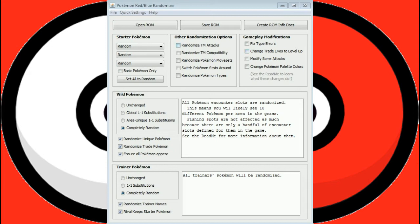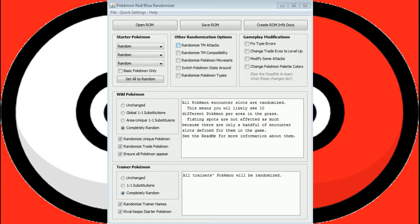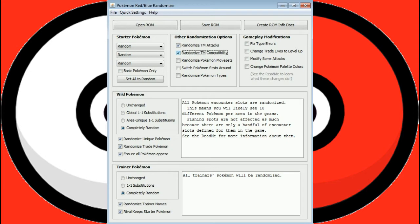Now randomize TM attacks. TMs will no longer be what you're used to. You could get completely awesome moves or completely terrible moves out of the TMs. The hidden machines will not be selected for this because that would make the game unwinnable. However, we will randomize the compatibility, so every Pokemon's going to have a 50-50 shot whether they can learn that move or not.